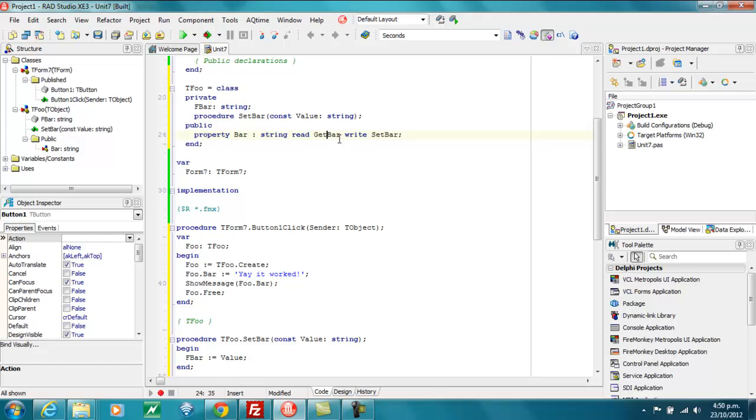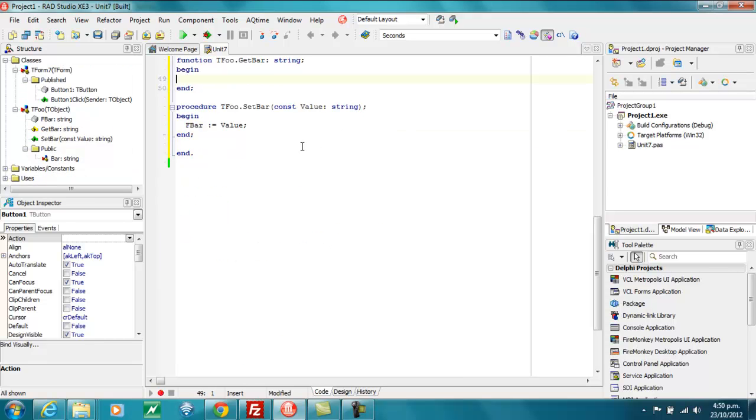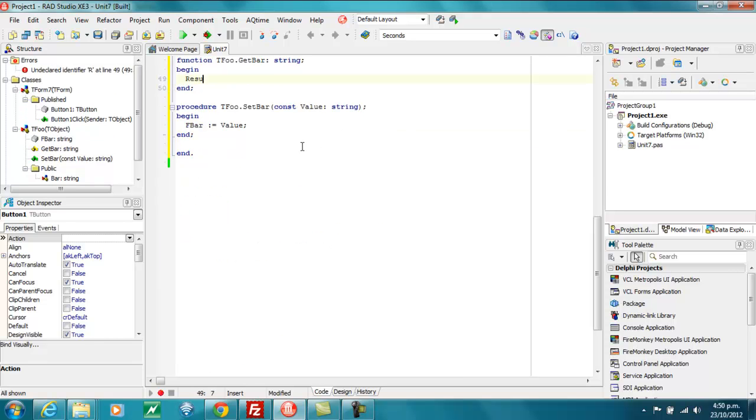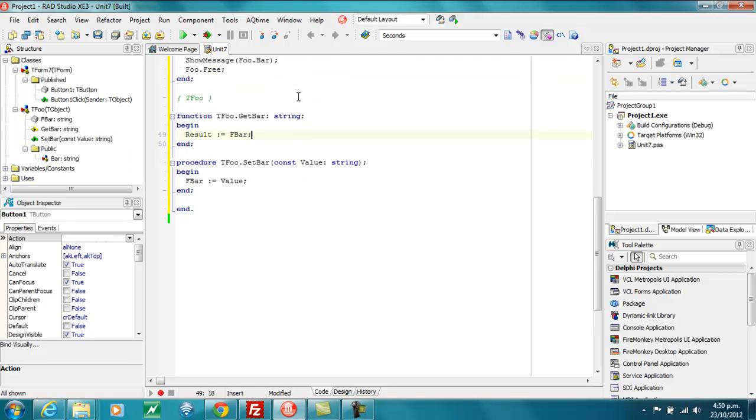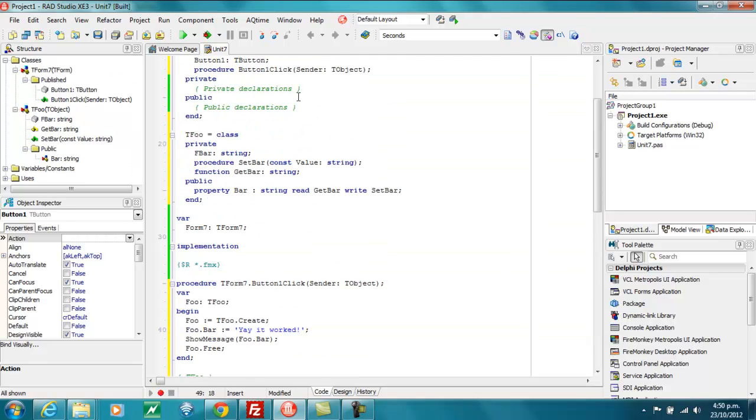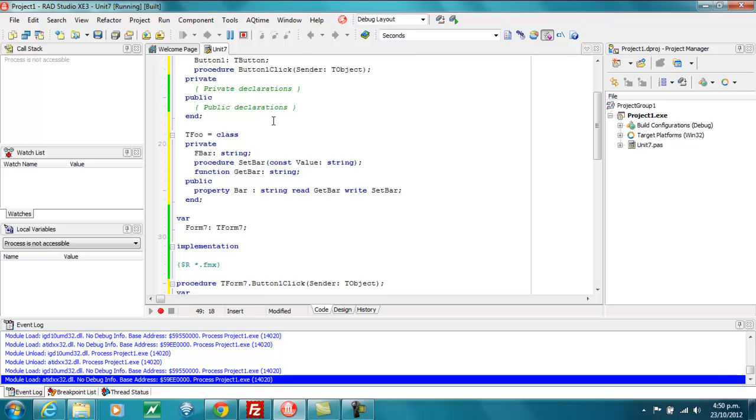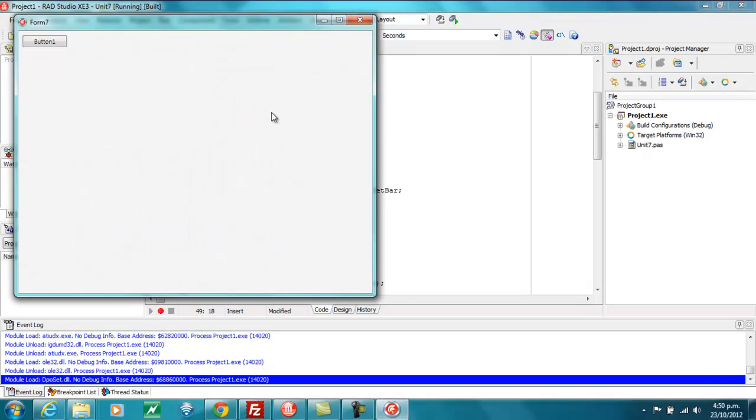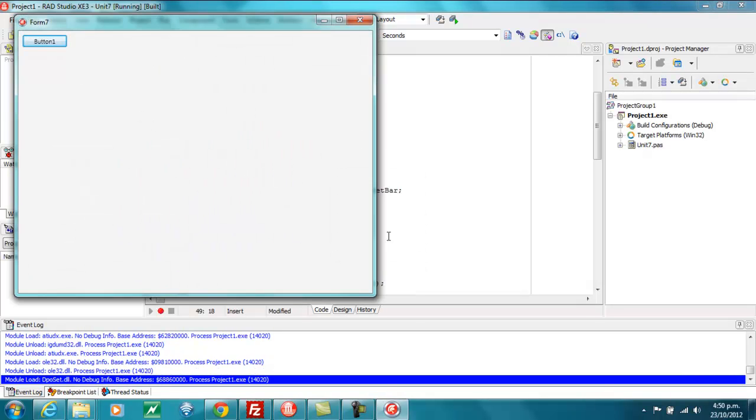The getter is just reading the variable directly. But I want a getter, and it's Ctrl-Shift-C again. And we'll assign the result. OK. And now, this should pretty much work exactly as before. OK, yeah, it worked.